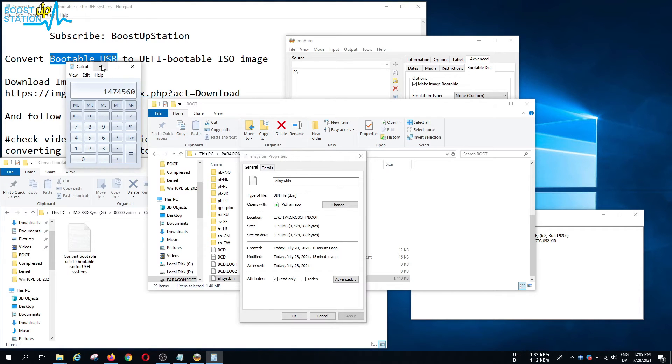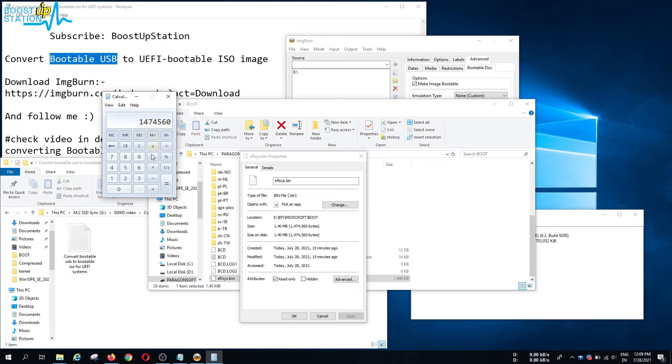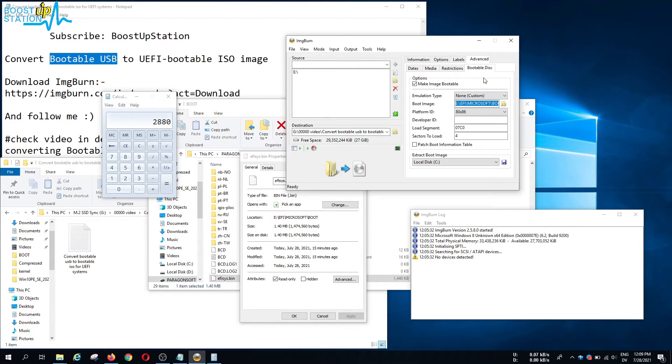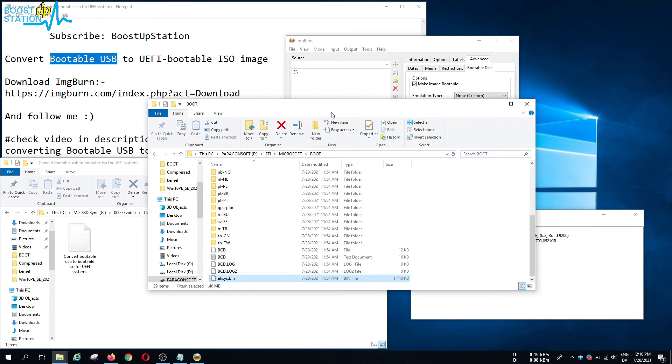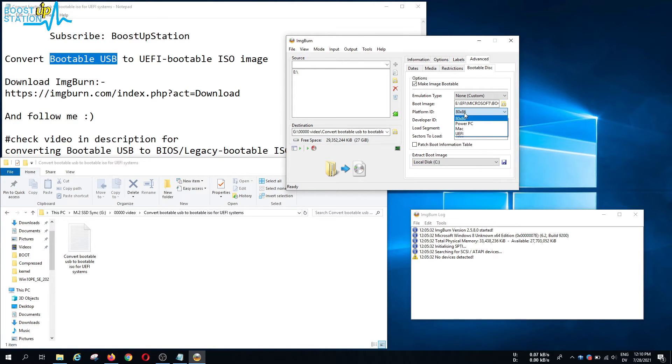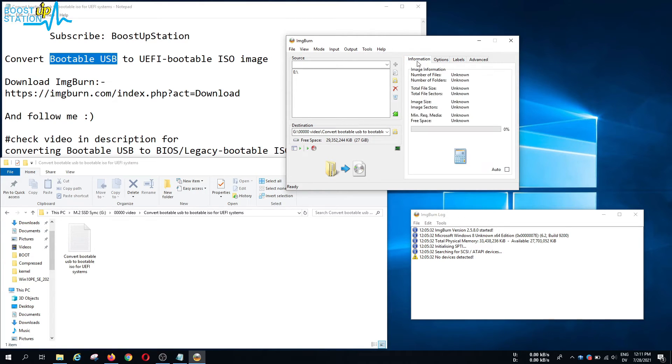Now here you see this much bytes, just copy it from here, open up calculator, paste it, and divide it by 512. Click on equal to. Now you get this much value, so you have to paste the value here: 2880. Now you can close the calculator and the properties and this file manager too. In the platform ID you have to choose UEFI.